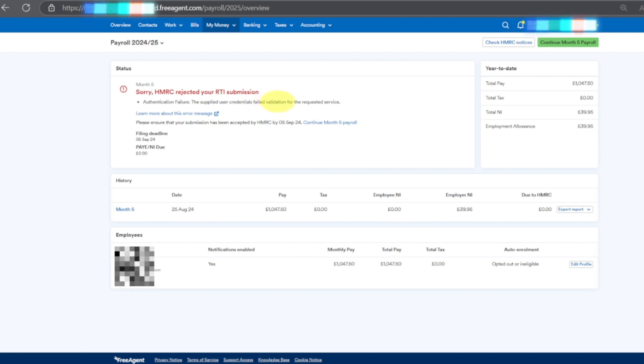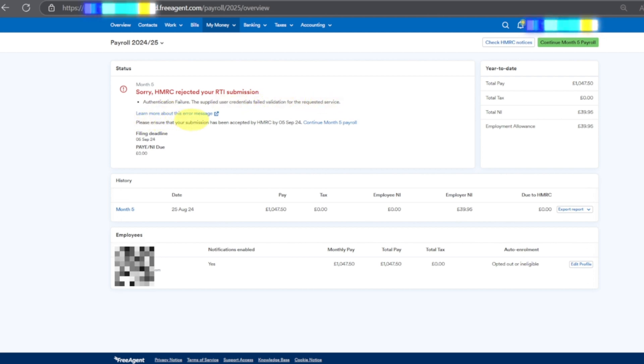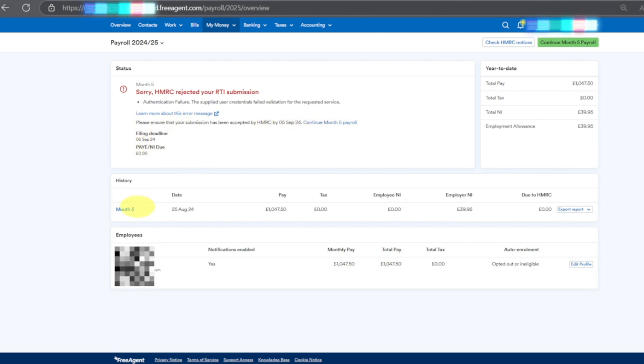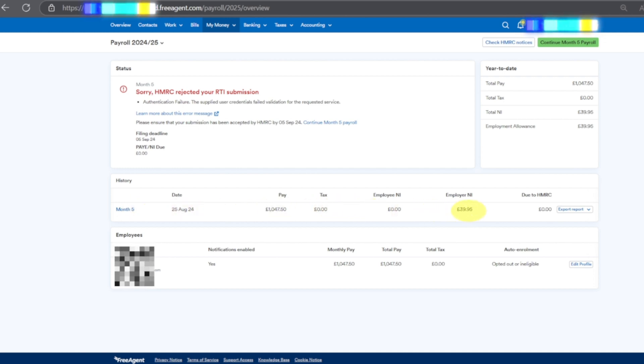Authentication failed and please ensure that your submission has been accepted by HMRC by 5th September. This is the first time we're trying to do it but it's not letting me. I'll show you as well. These are my details - employee name and all the details of the employee.